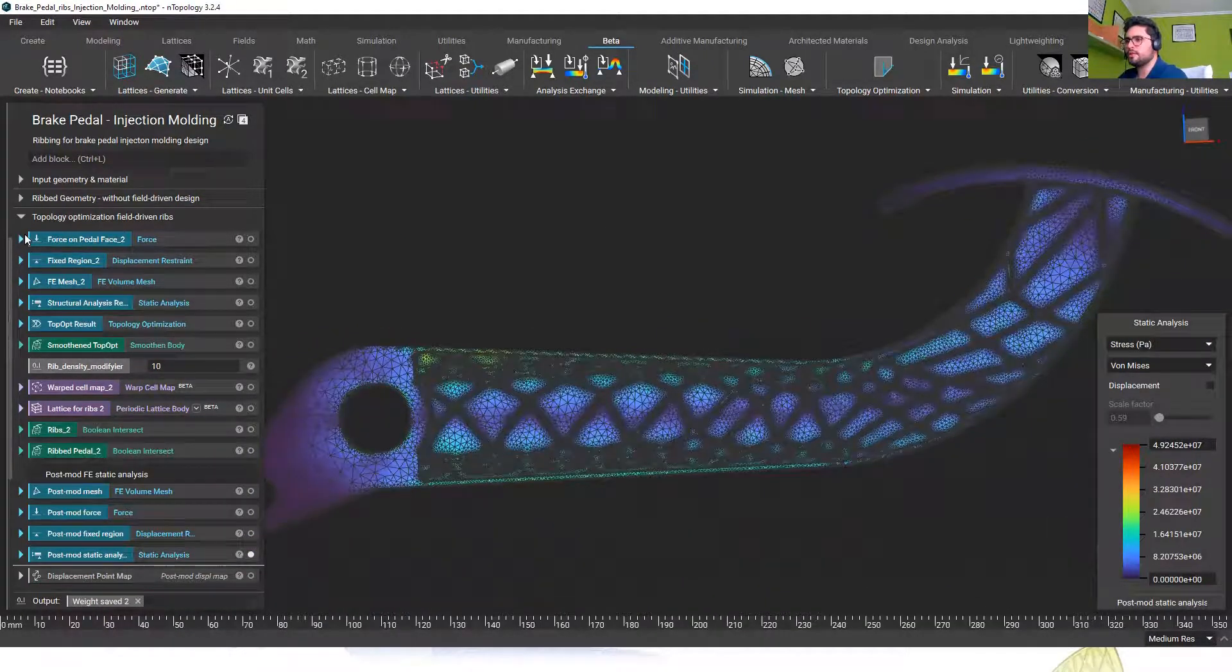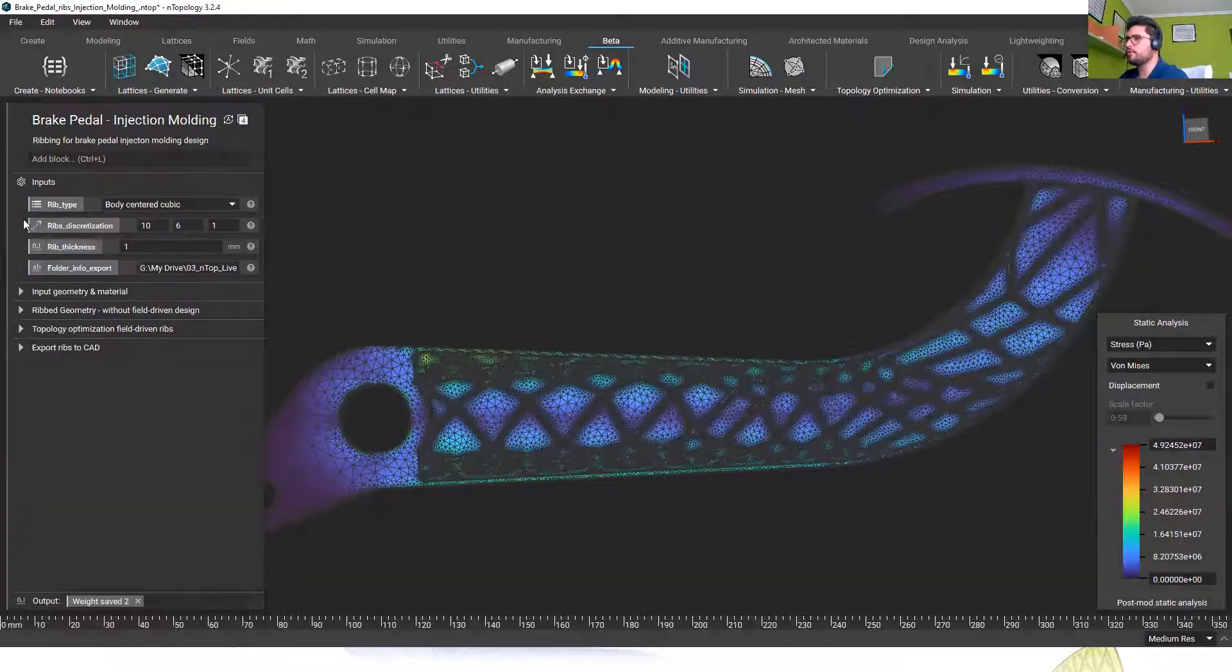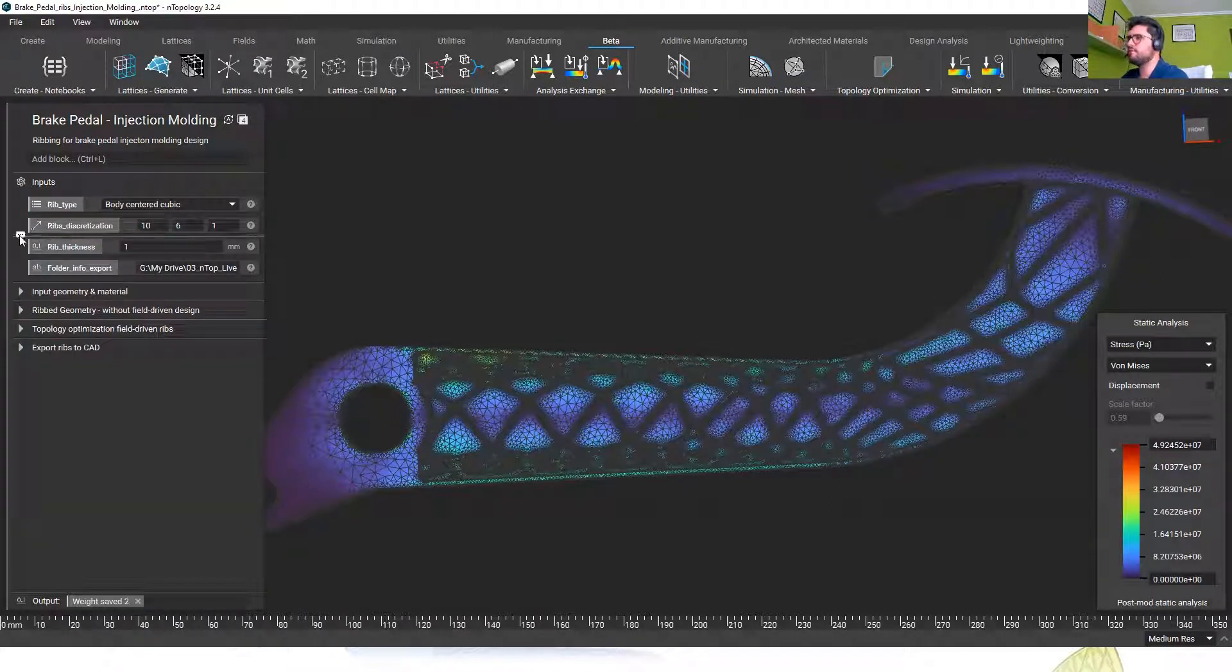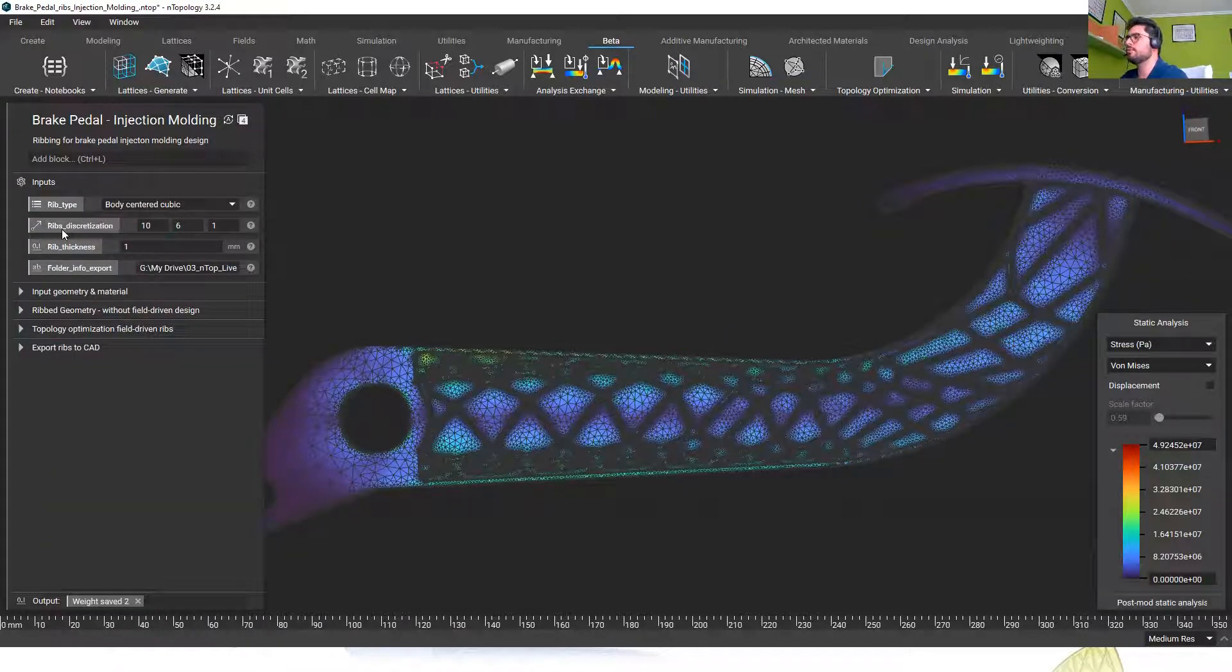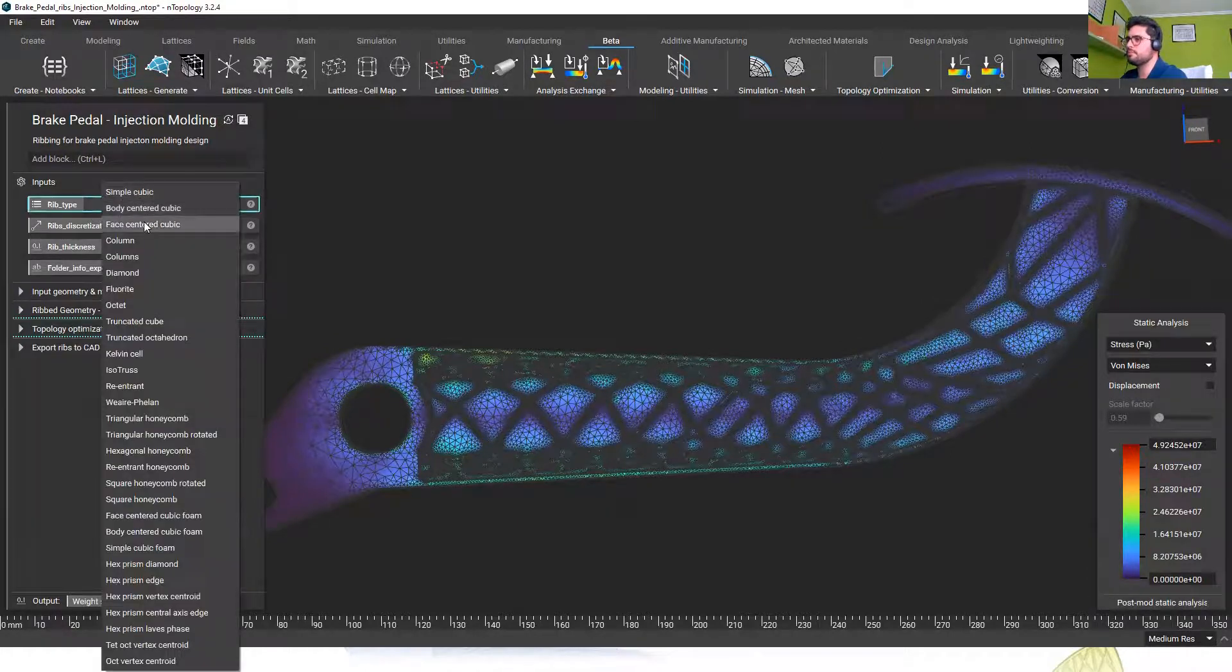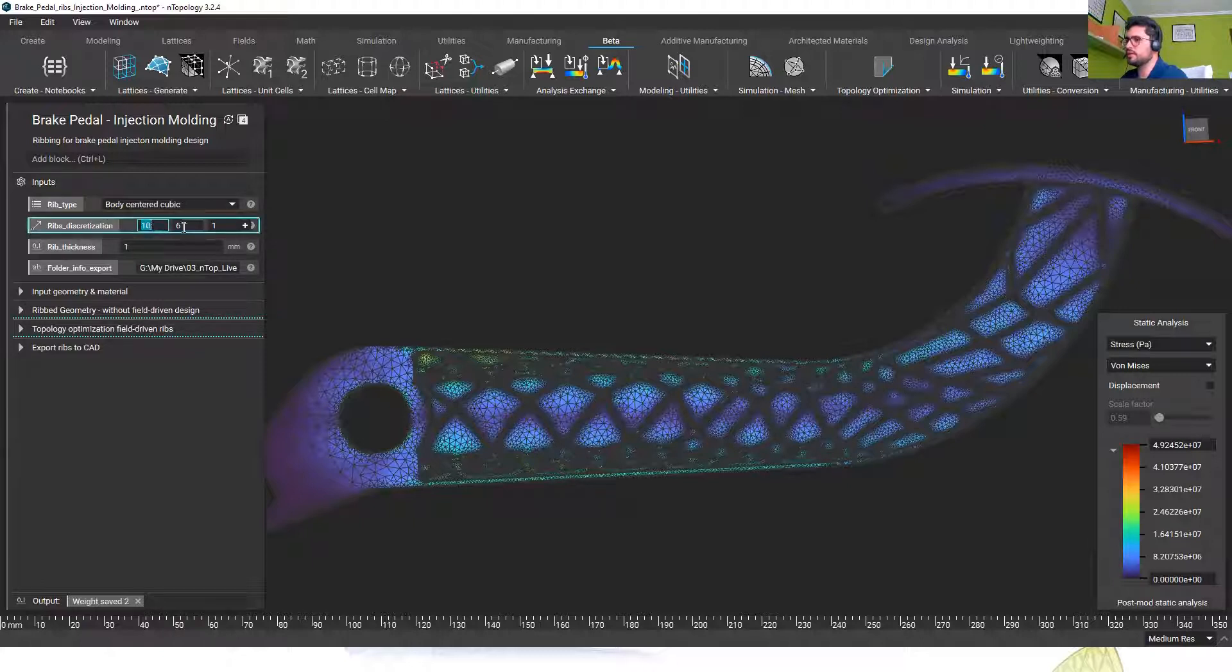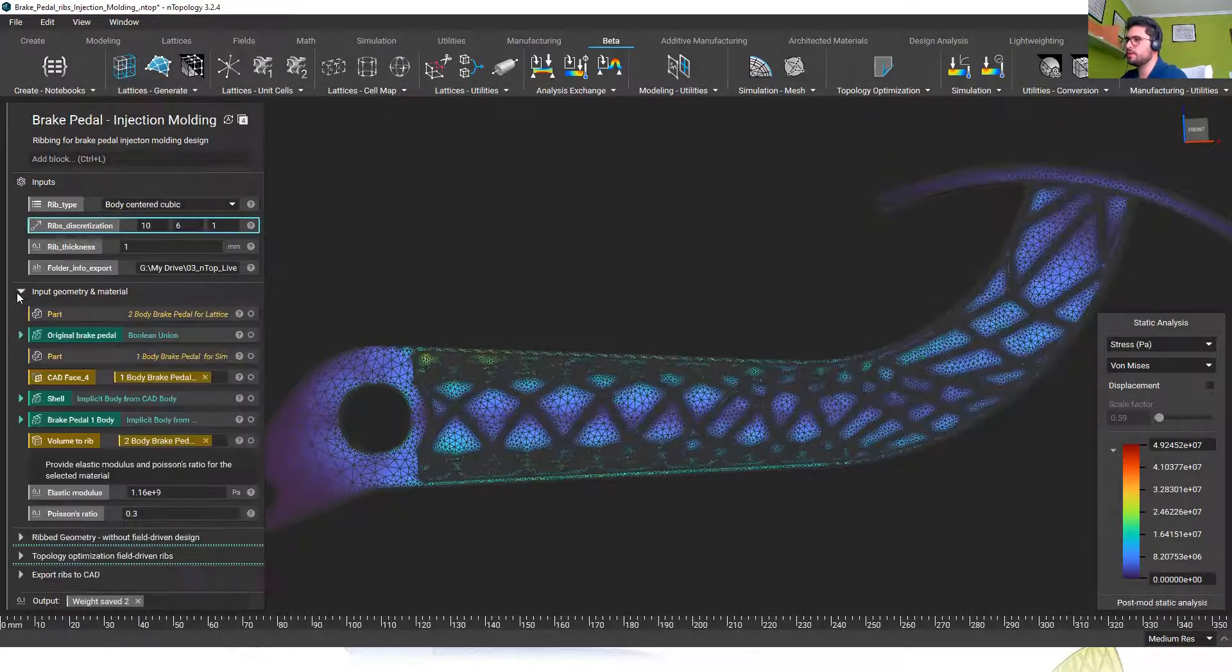Okay so this is the idea of this workflow but of course there's many variables that we can explore, there's different ribbing possibilities, there's different rib discretizations that we can consider.